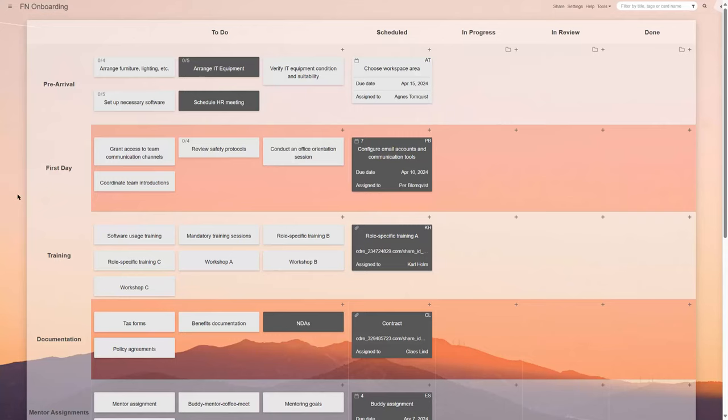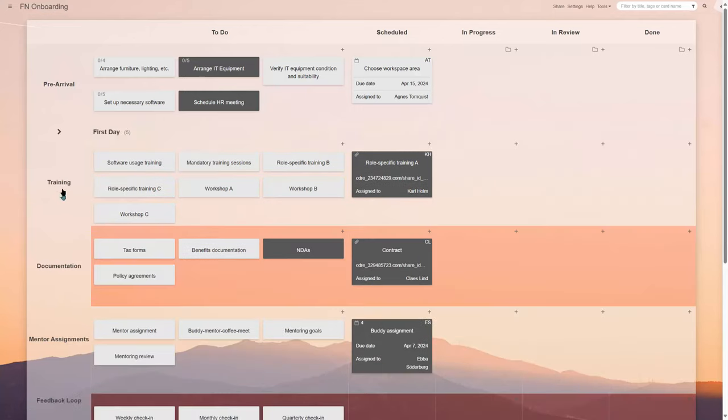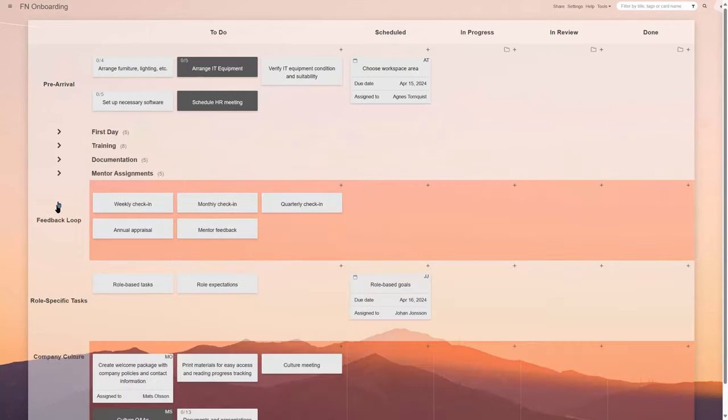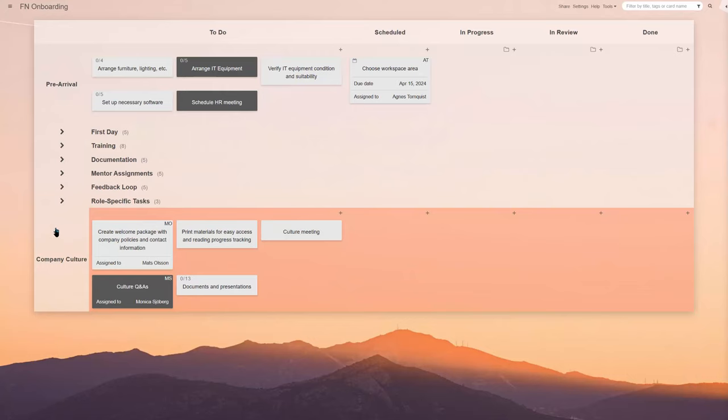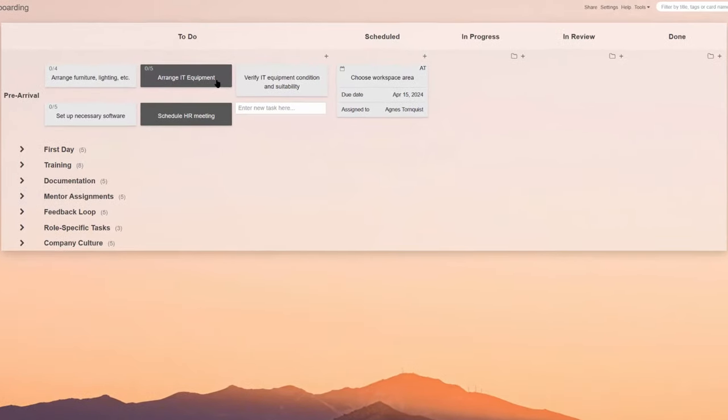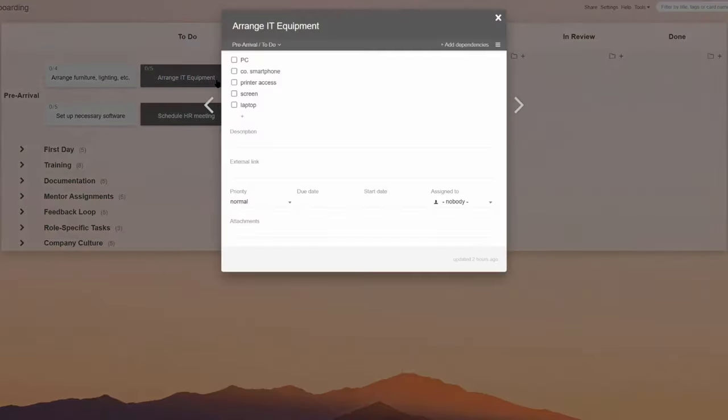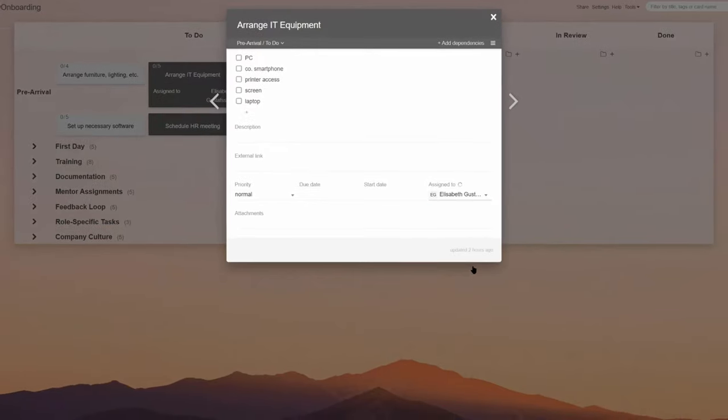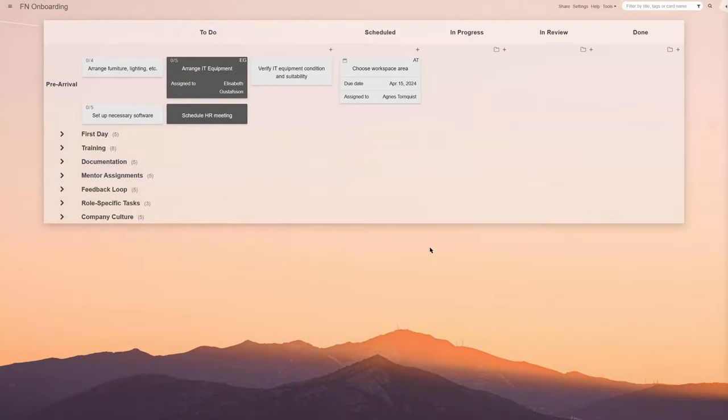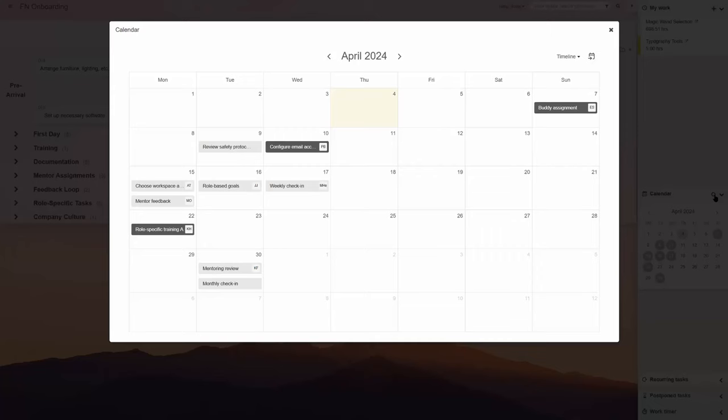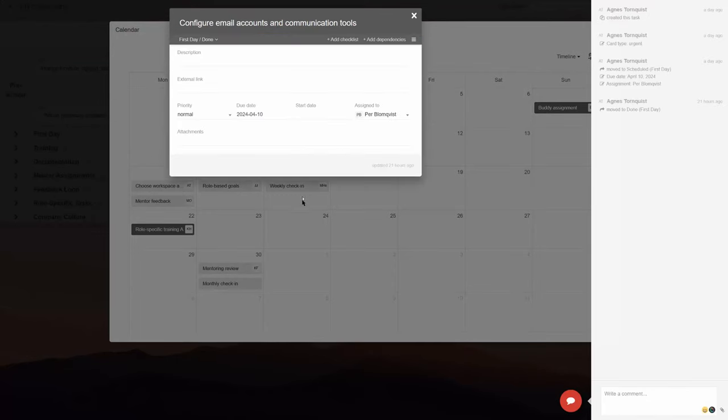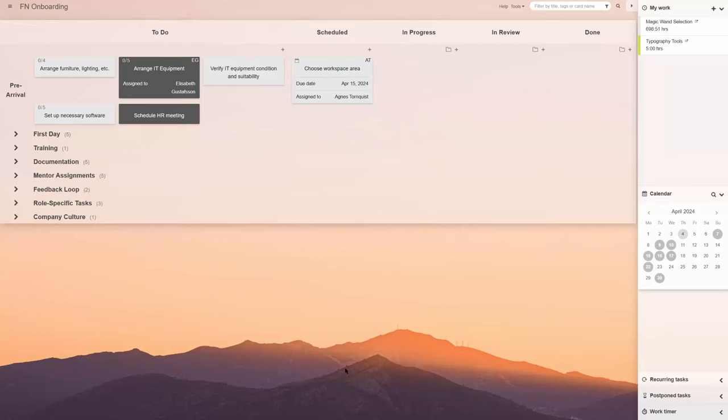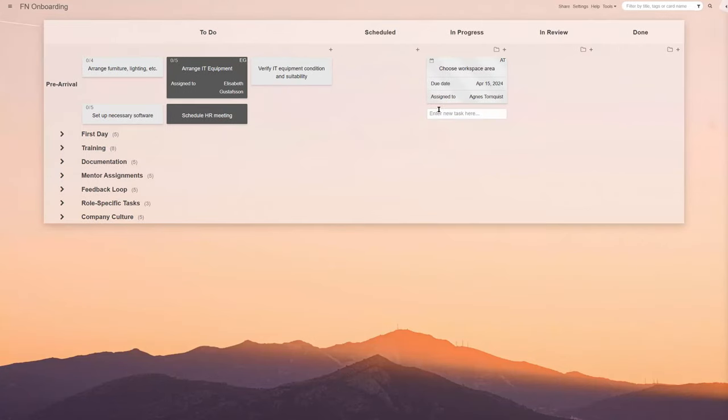Let's break down one of the possible process flows. First up, we have pre-arrival preparations. This includes setting up the new hire's workspace, arranging IT equipment and preparing welcome materials. With the Kanban tool board, the HR team can easily track progress, ensuring nothing falls through the cracks and the new hire isn't left out in the cold.